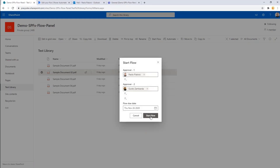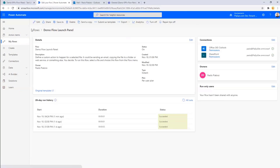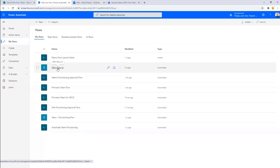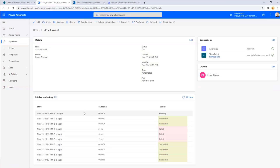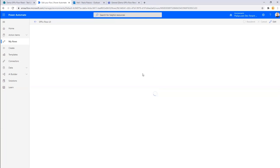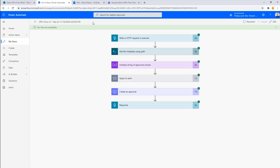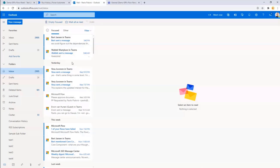By clicking the Start Flow button, I can see in another flow in my Power Automate — my SPFX flow UI — that a flow is running right now. It is creating an approval task and sending it to the two users I selected. Clicking on this flow, we can see it is working and running, and most likely it has now completely executed. I will soon receive a message in my inbox with the assignment of an approval task.